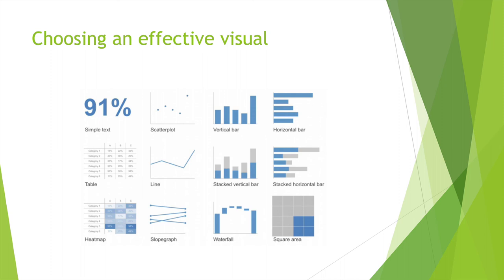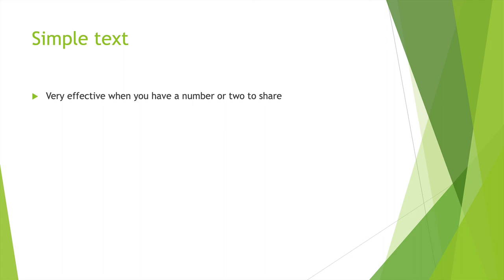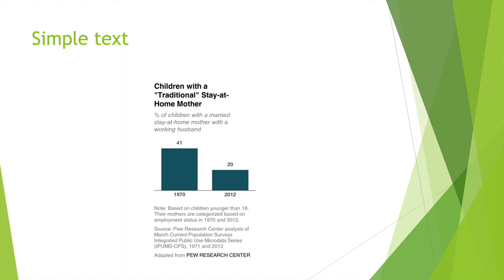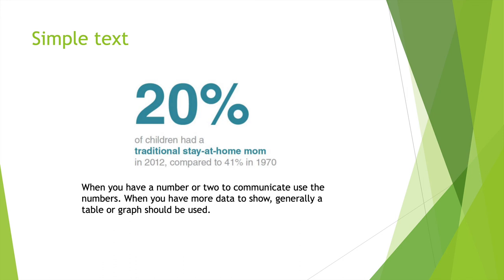Very effective when you have a number or two to share. For example, children with a traditional stay-at-home mother. A percentage of children with a married stay-at-home mother with a working husband. This is just an example of two different numbers. But the importance here is showing you a year, age, and some type of a little text below.